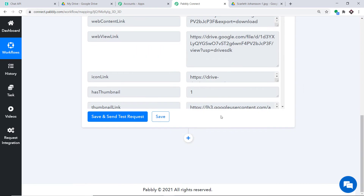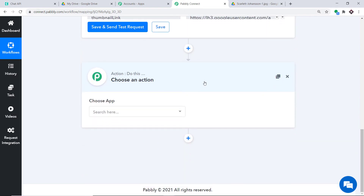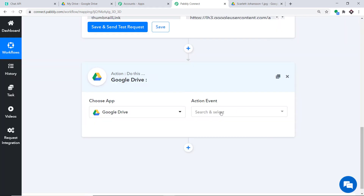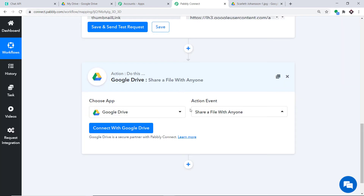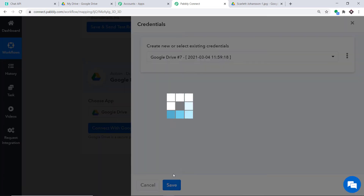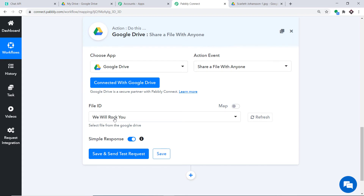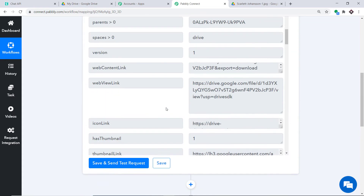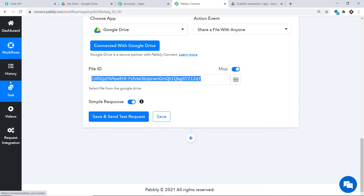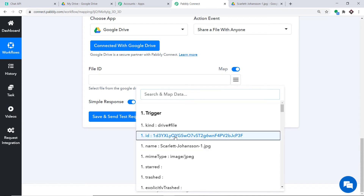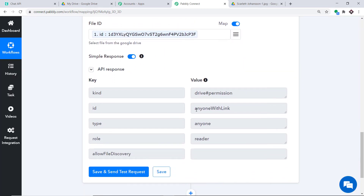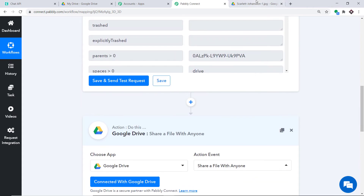Scroll down and click the plus button to add an action. In Choose App, select Google Drive again. In the action event, select Share a File with Anyone. Click Connect with Google Drive and use the recent setting. Click Save. In the File field it is showing an incorrect file, so we need to map the correct file ID. Toggle the field, remove the current value, and map the file ID from the trigger data. Click Save and Send Test Request. The response shows the permission is set to anyone with link, meaning anyone with this link can now access the file.